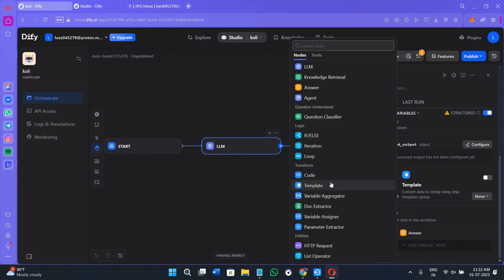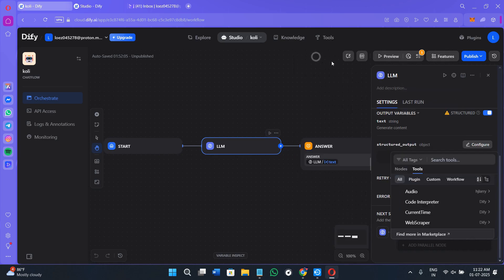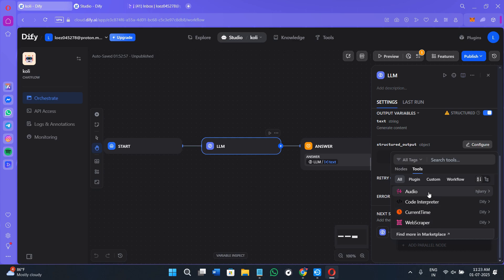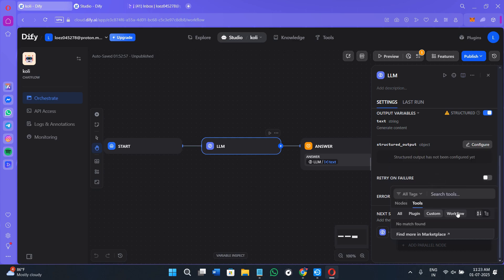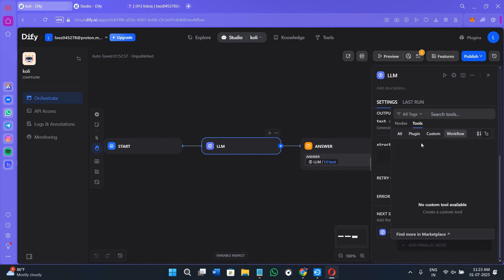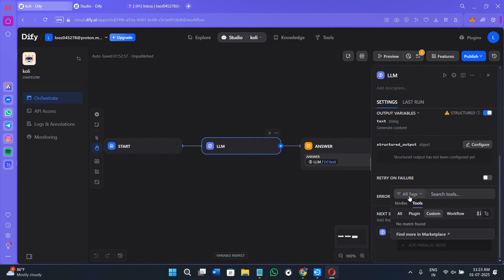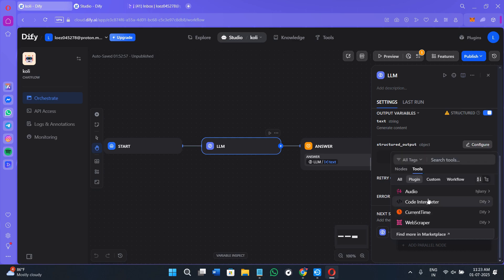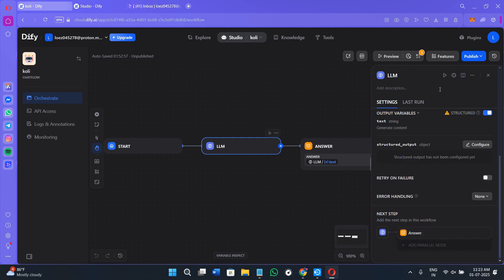Here we have a bunch of different nodes. You can also take a look at the tools. Click on the tools option. You can add audio, code interpreter, the current time web scraper tools. These are all the tools and plugins that you can add in your workflow and make it smoother.